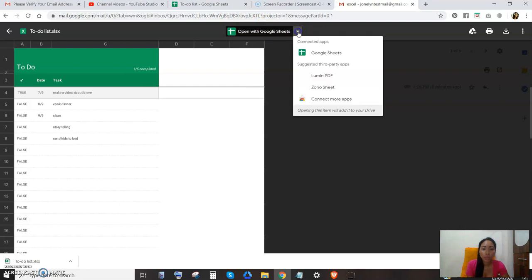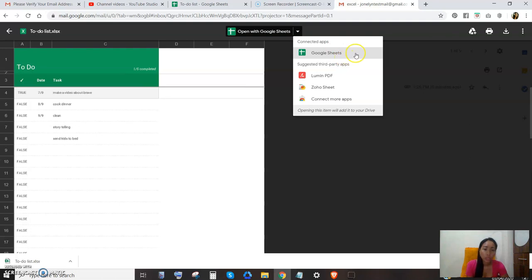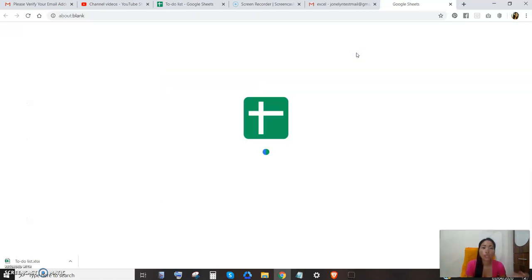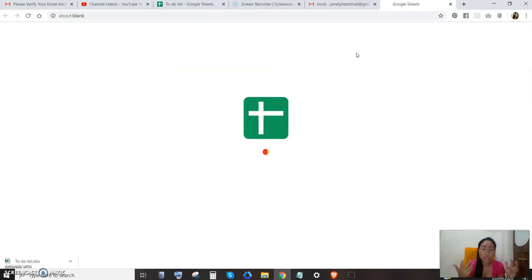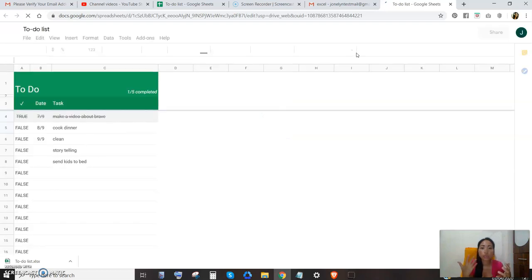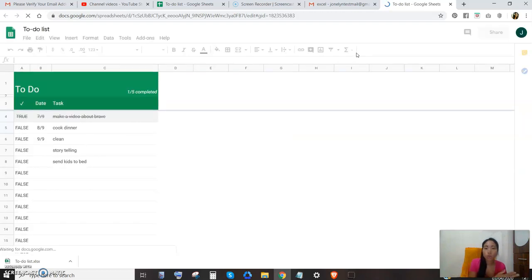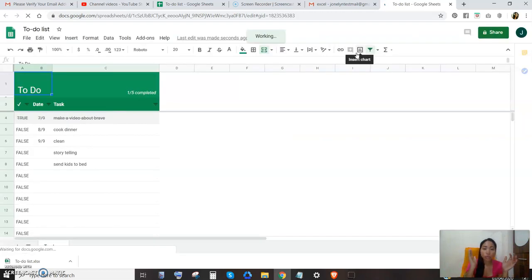But you want to edit your file too. So what you're gonna do is open it using Google Sheets. Google Sheets is an online spreadsheet, similar to Excel, not exactly the same but similar to spreadsheet.